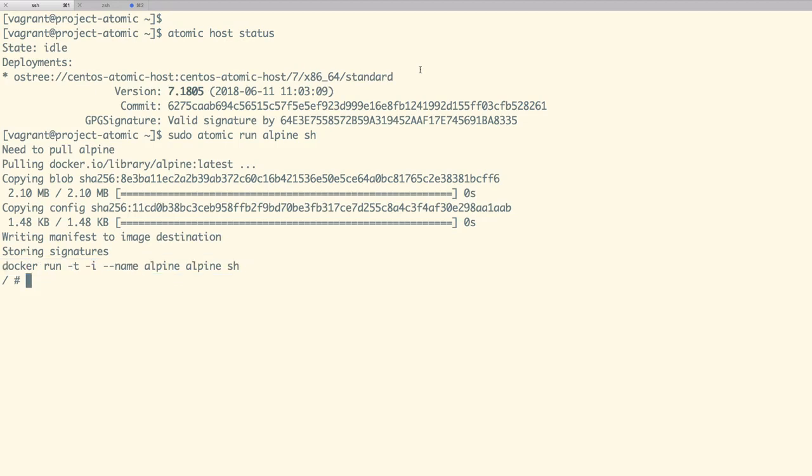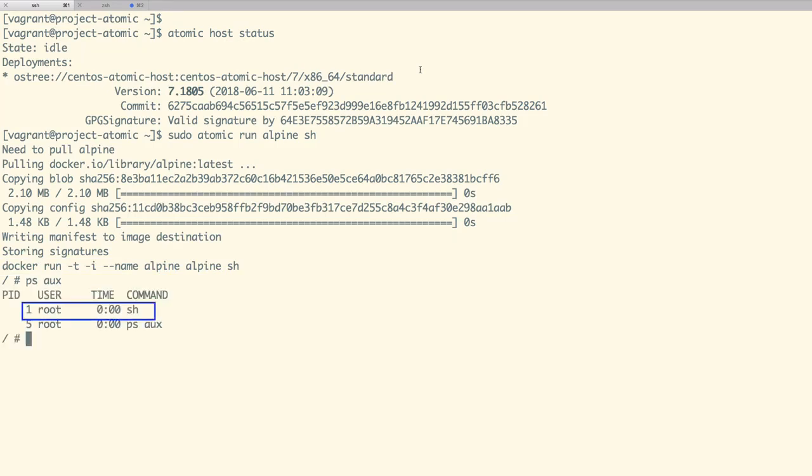We are now inside the container and we can run few commands like ps aux inside the container which says that our pid one is given to the command sh. Let us come out of the container.